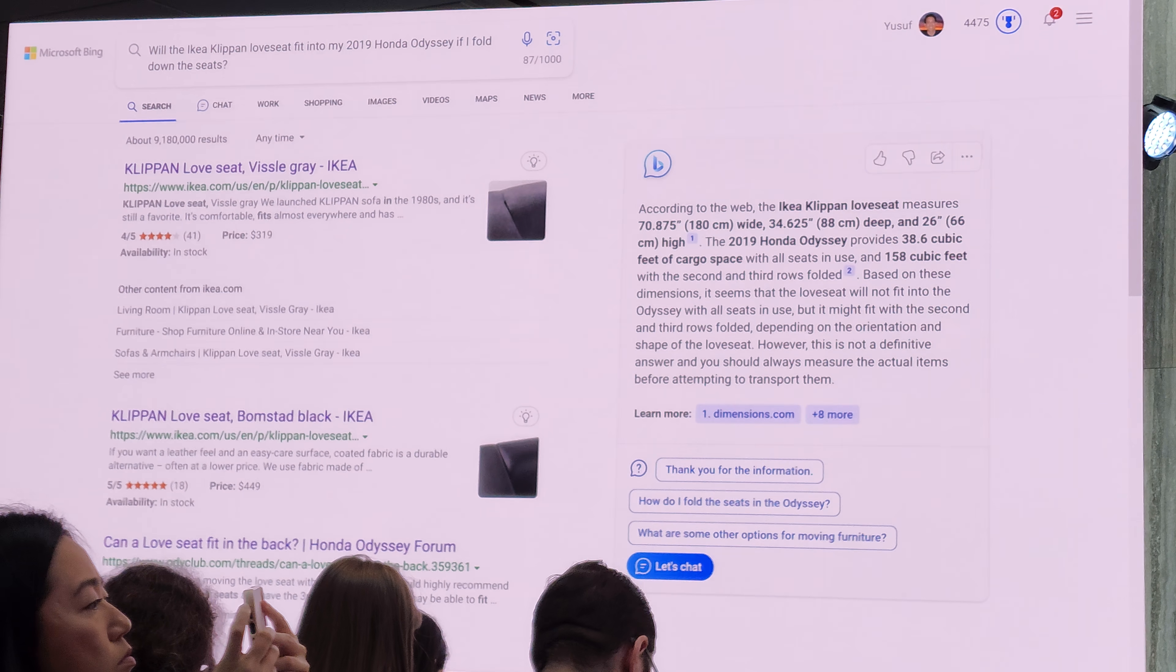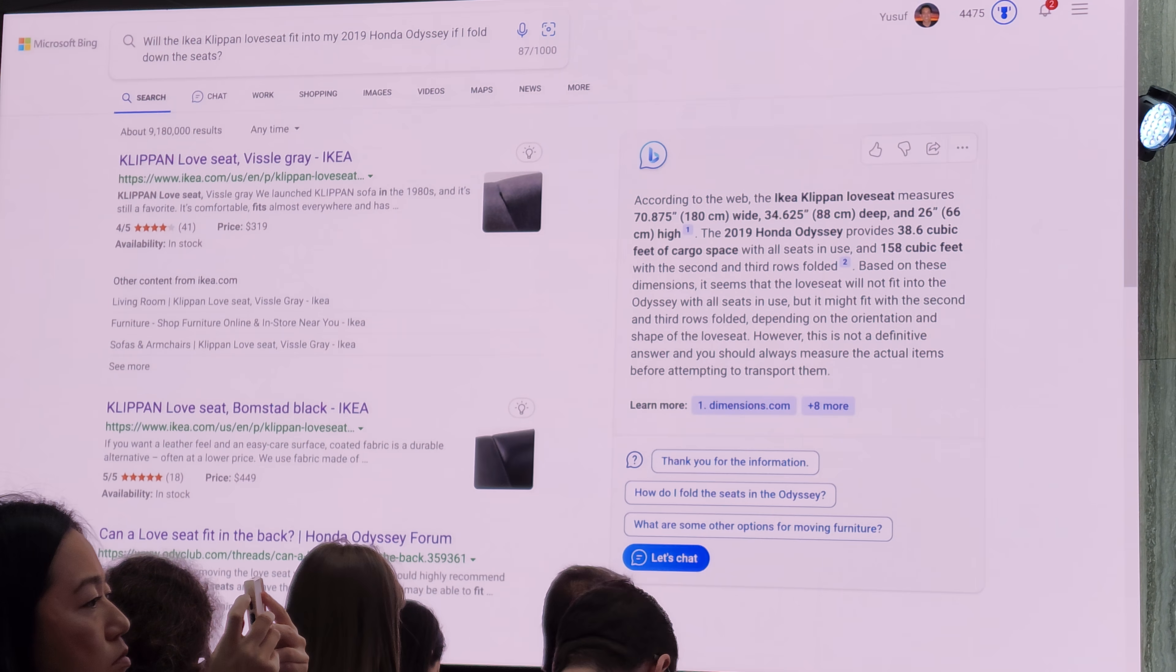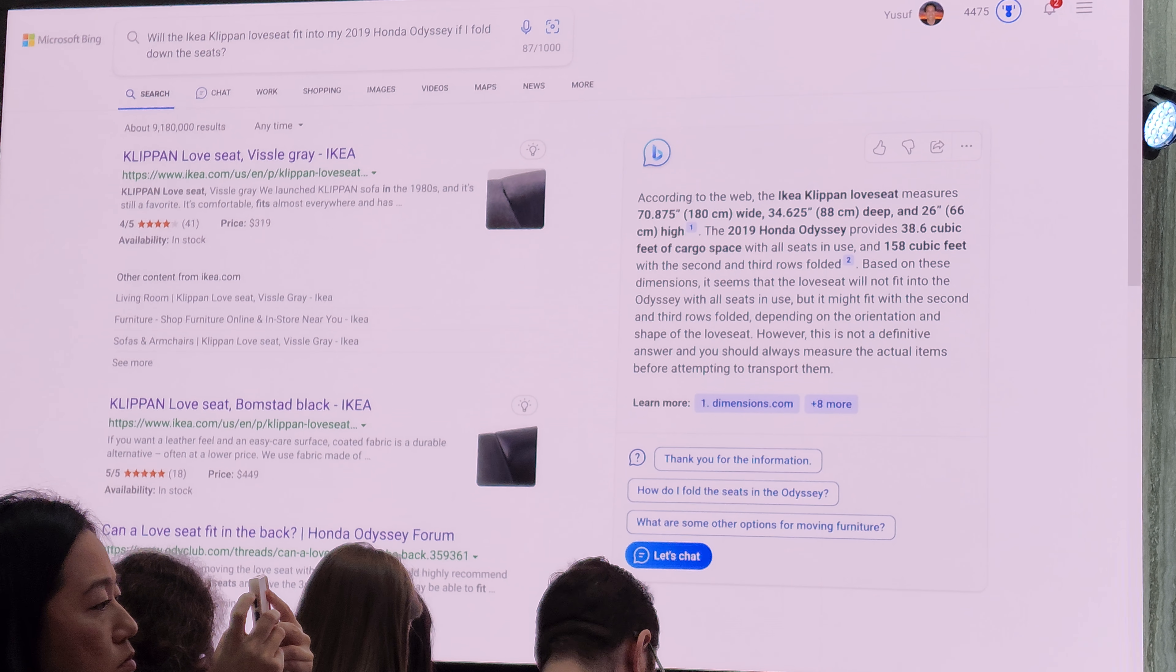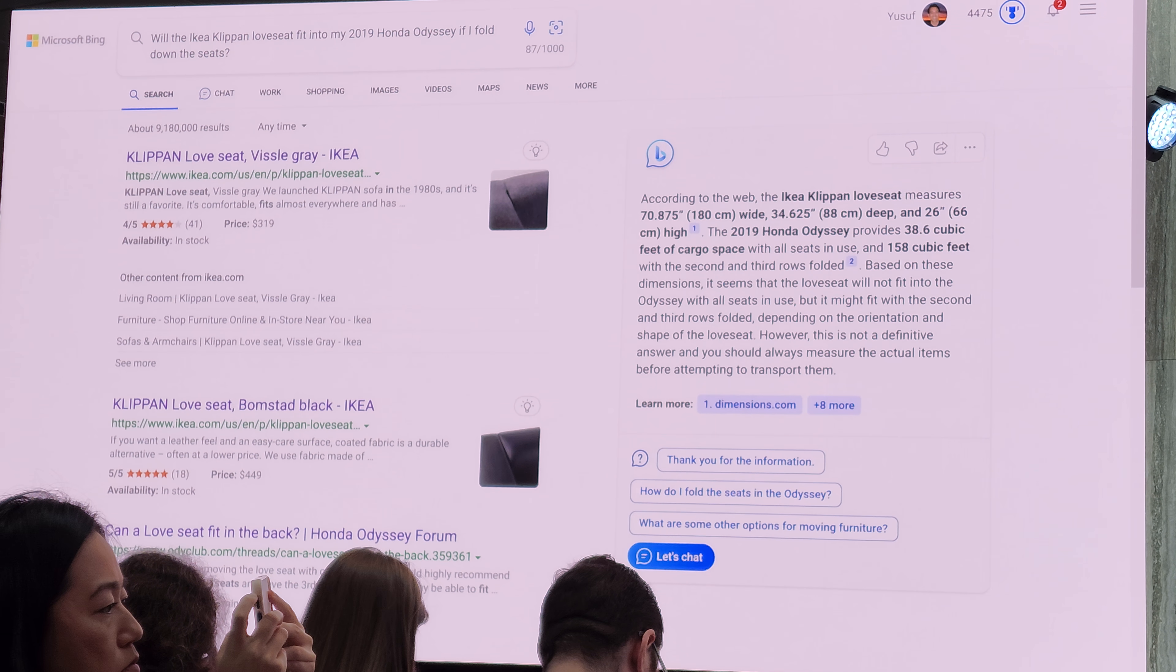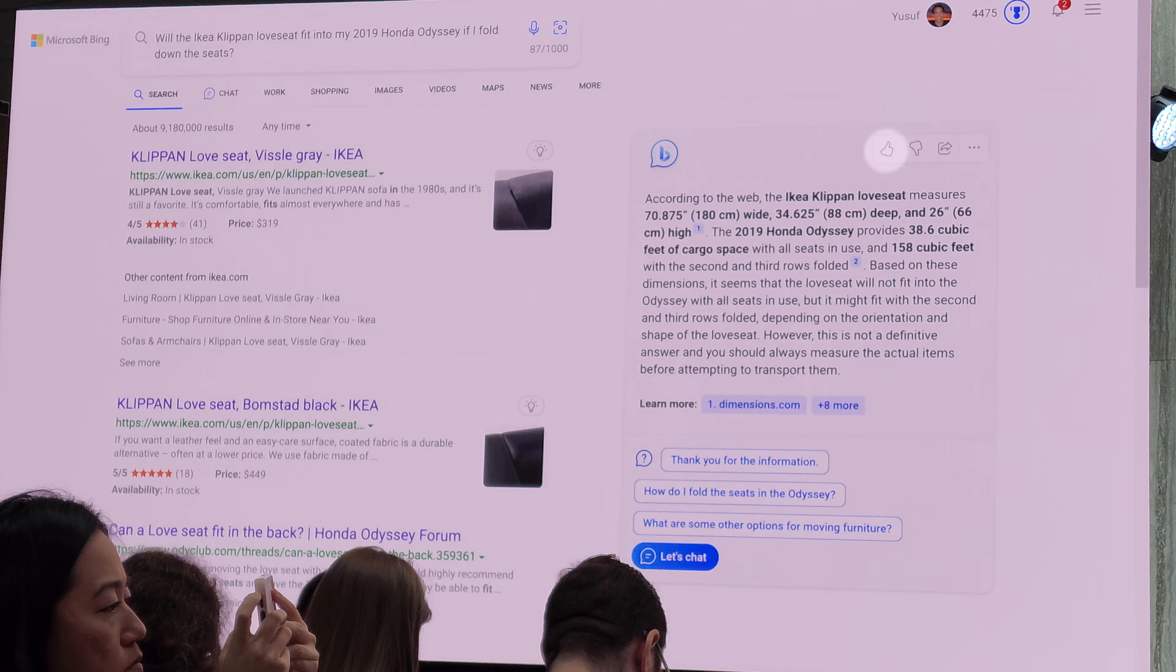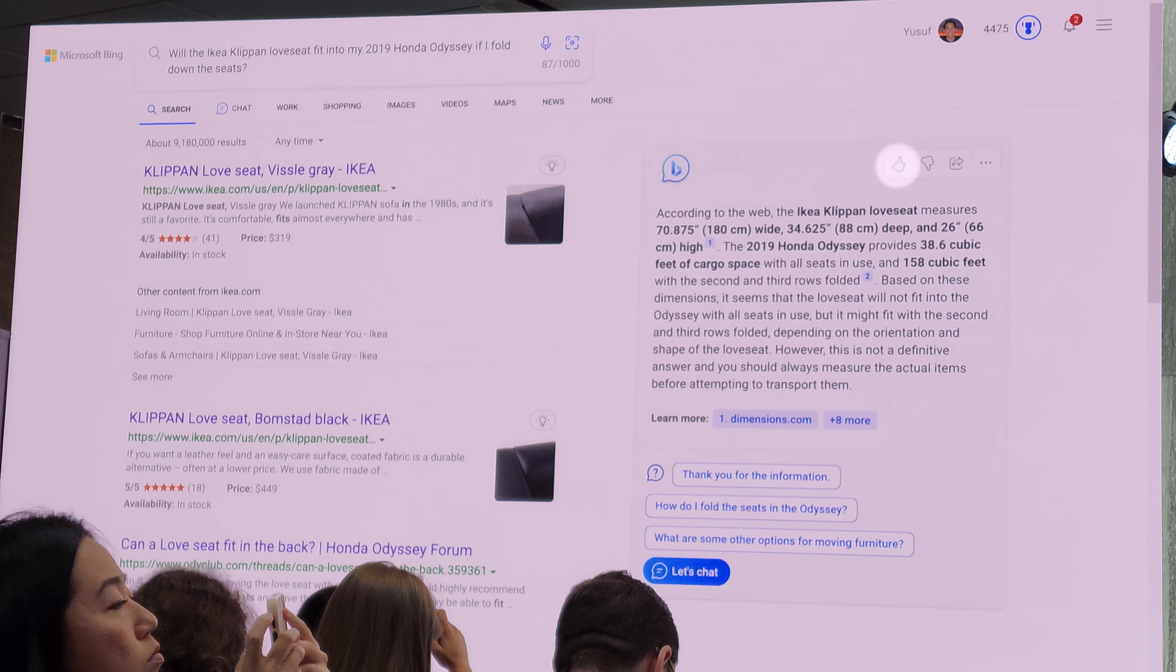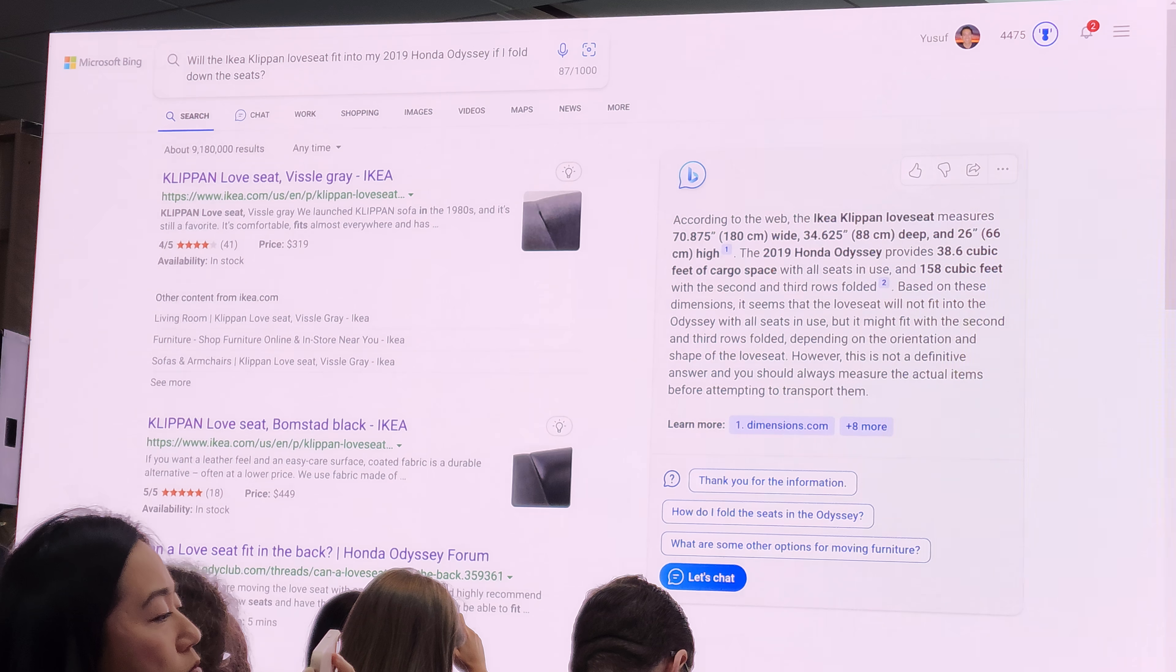We also know we'll make our share of mistakes as we begin to roll this out. So we've added a quick feedback button at the top of every search so that you can give us feedback and we can learn.